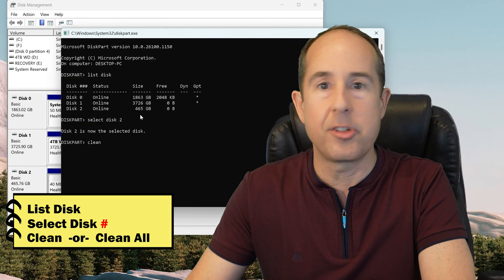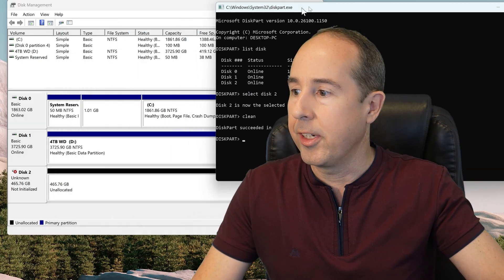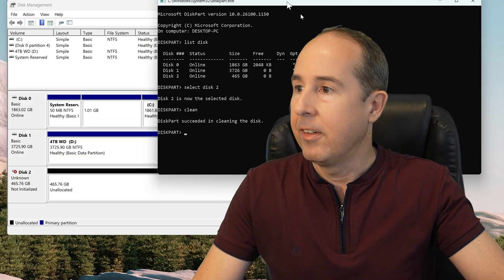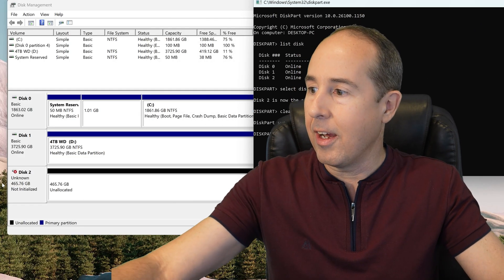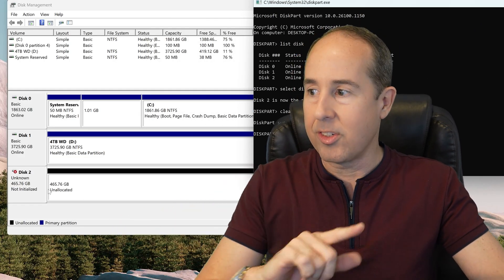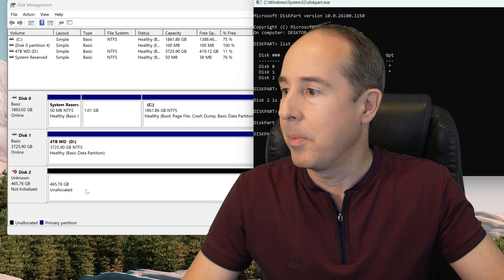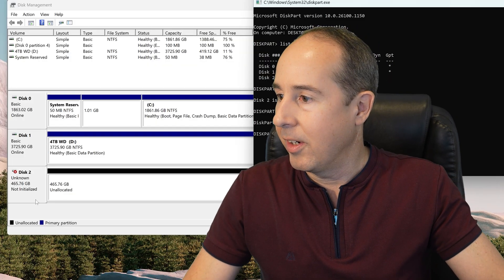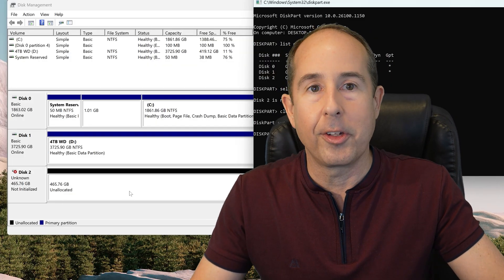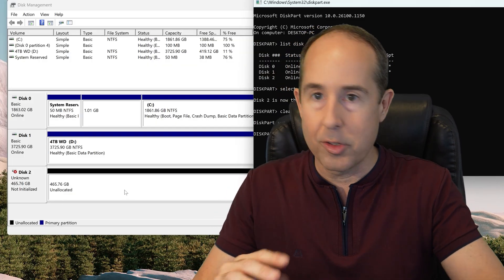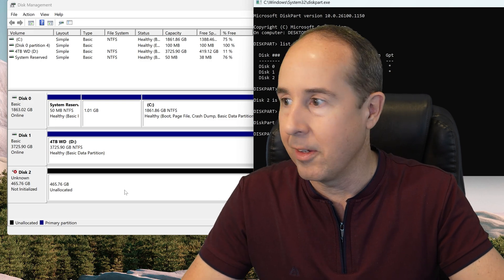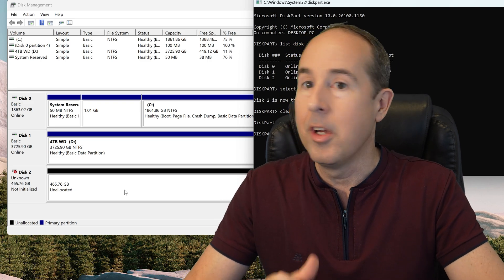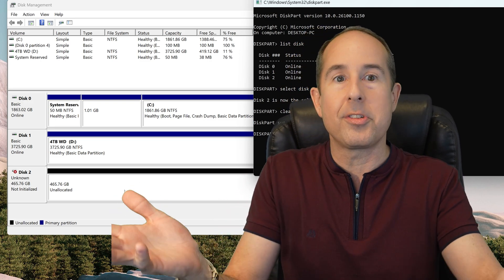So right now, let's just do CLEAN, and you'll see over here, instantly everything just disappeared off the drive. So now it shows up as not initialized, unallocated. All those partitions are gone, including the one that Disk Manager wouldn't let me delete. So how cool is that?